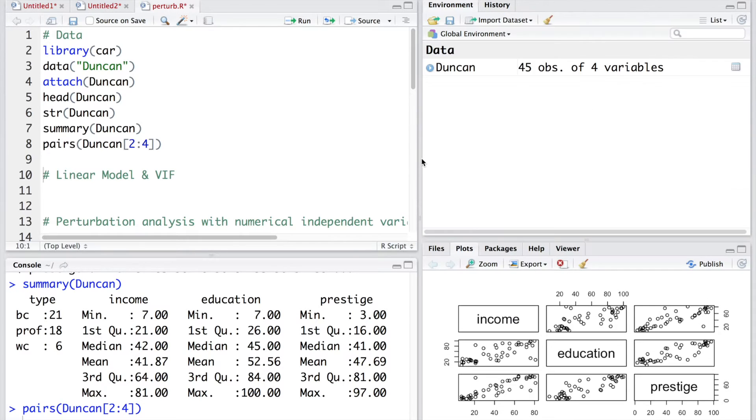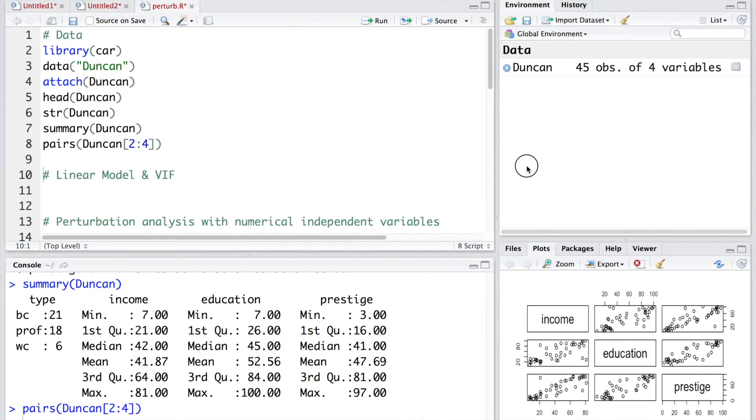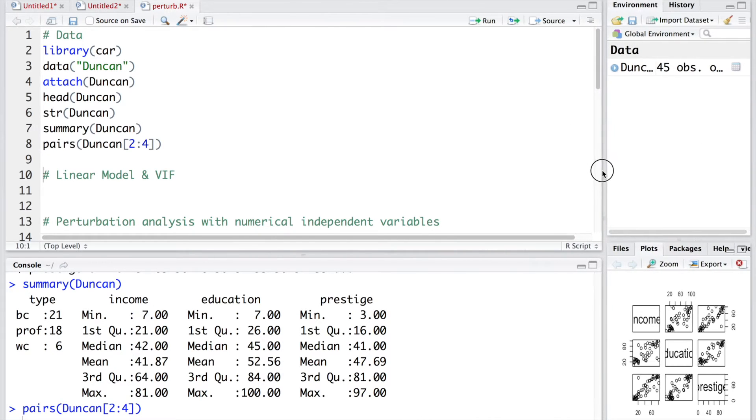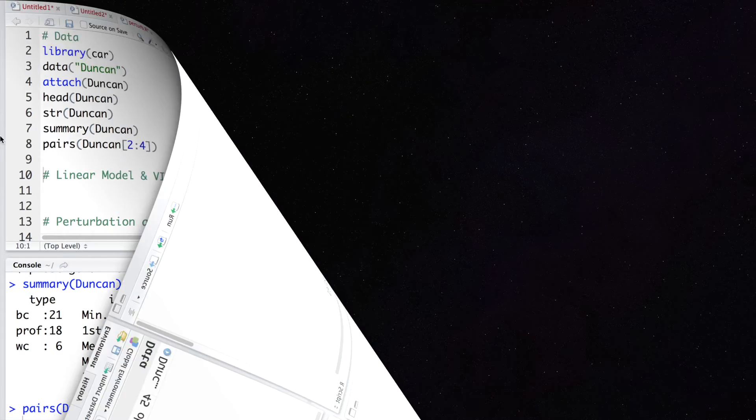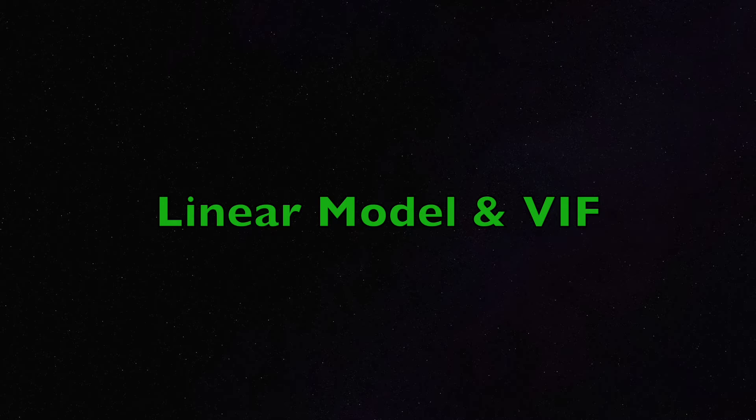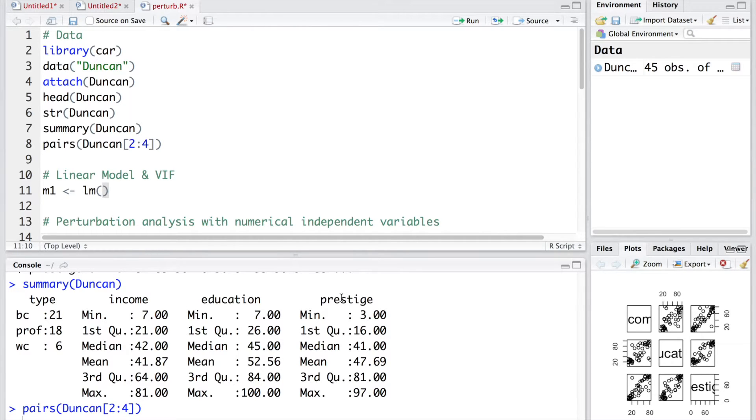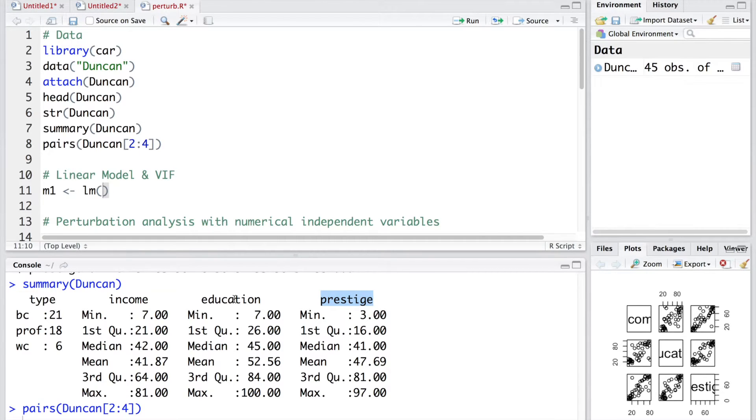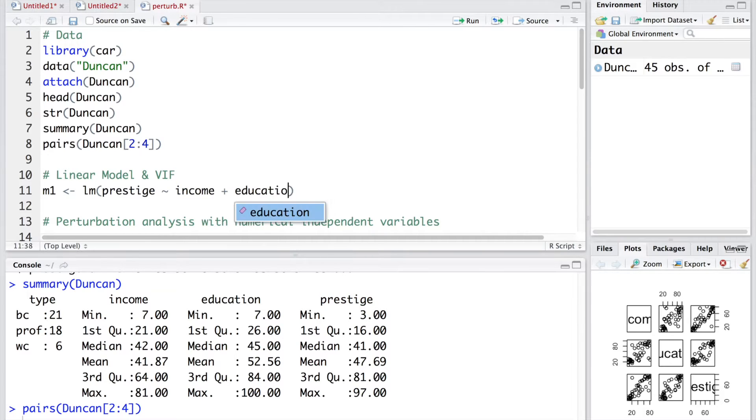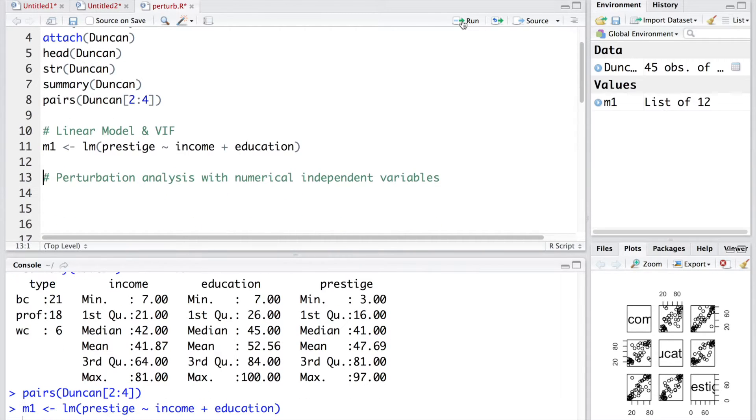Let's go ahead and make a linear model. We'll store the results in M1 to represent model 1. And we'll create a model for prestige where income and education will be independent variables. We run the model.